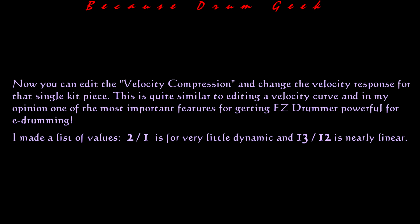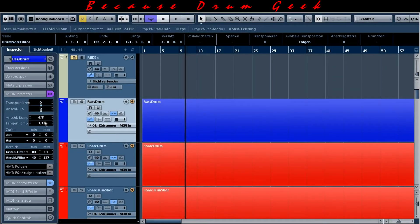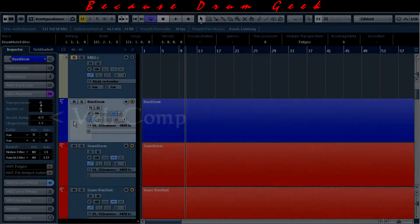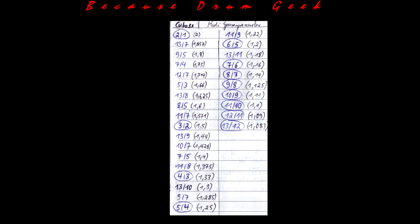I made a list of values: 2-1 is for very little dynamic and 13-12 is nearly linear. Here is the list.